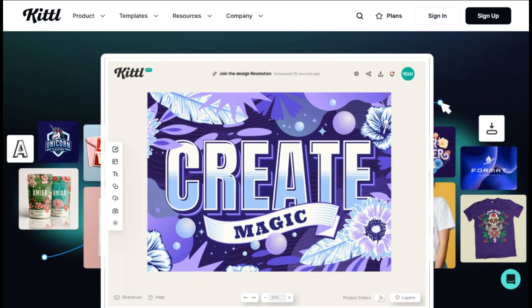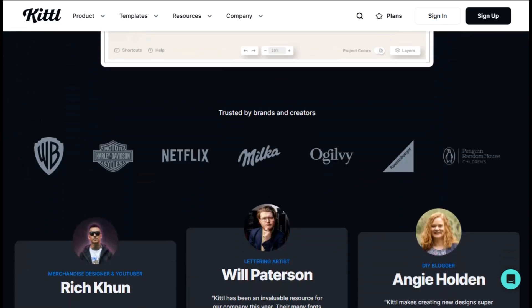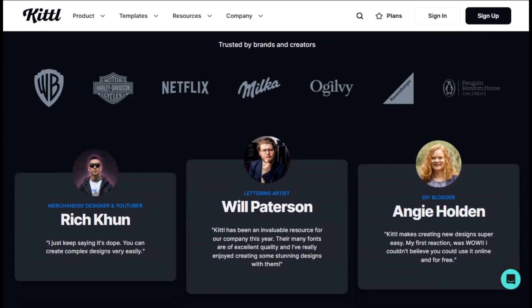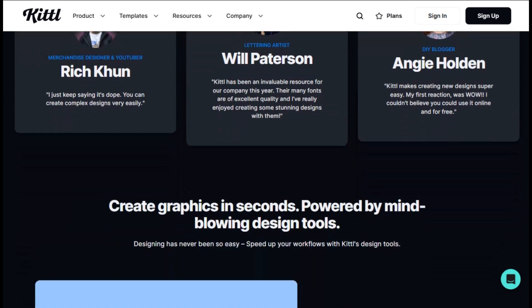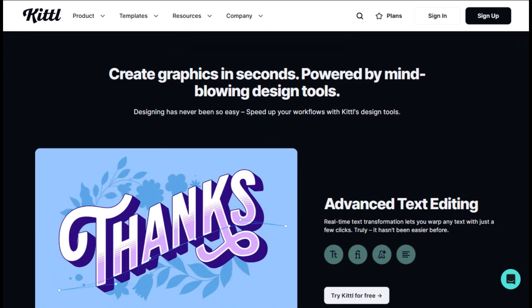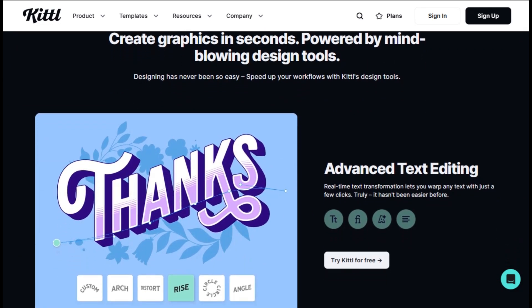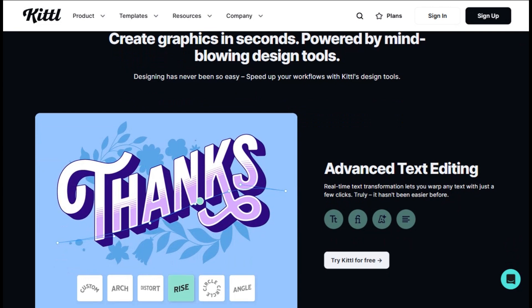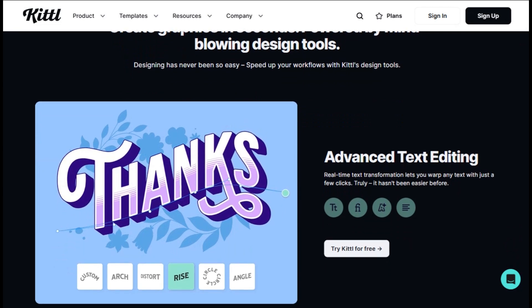Now let's talk about Kittle, because this one operates in a completely different universe. While Playground AI is all about generating images from scratch, Kittle is a full design platform that happens to have AI features sprinkled in. Think of it as what would happen if Canva and Figma had a baby, but with a focus on making professional design accessible to everyone.